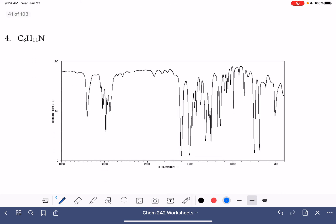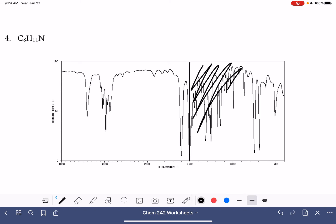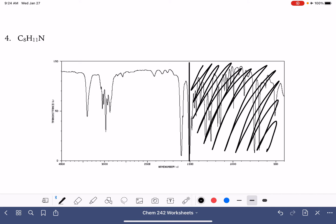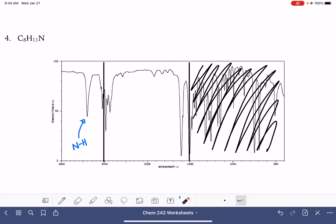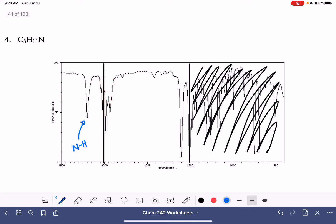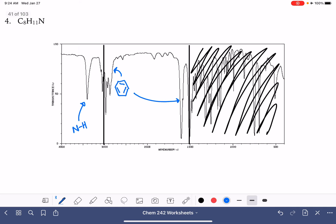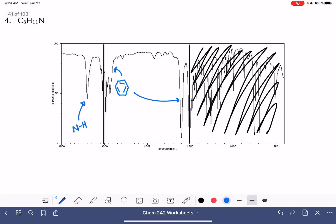Here's our next example: C8H11N. Since I know I have a nitrogen in the molecule, I need to be looking for the NH peaks. It looks like I have one NH peak, which means my molecule just has one NH bond. This funny-looking carbon-hydrogen area tells me there's a benzene ring, and the benzene ring has carbon-carbon double bonds — there are those two peaks. That's all I'm seeing in terms of functional groups.